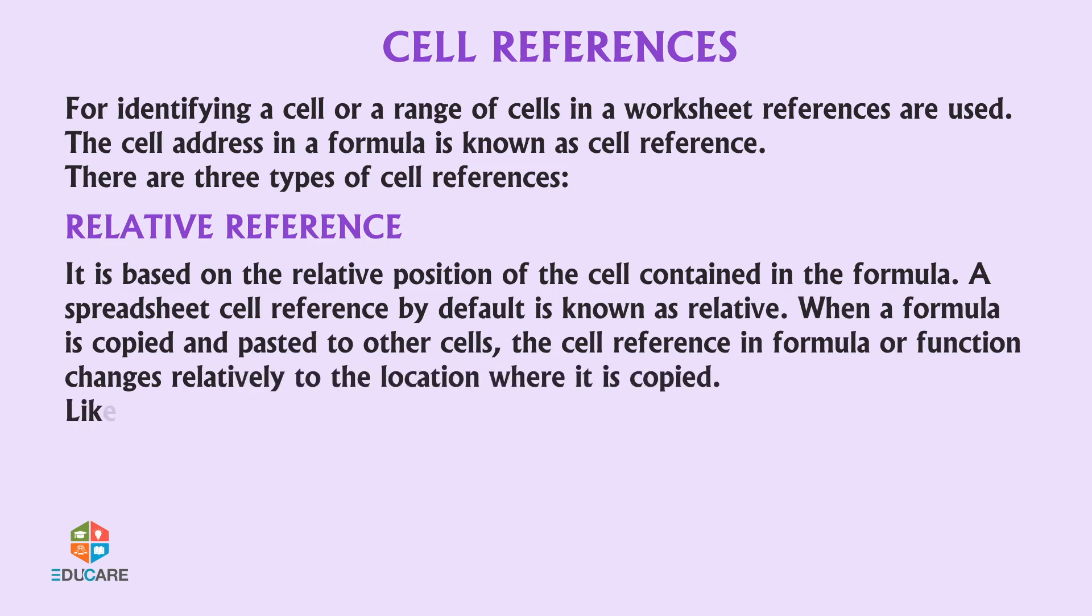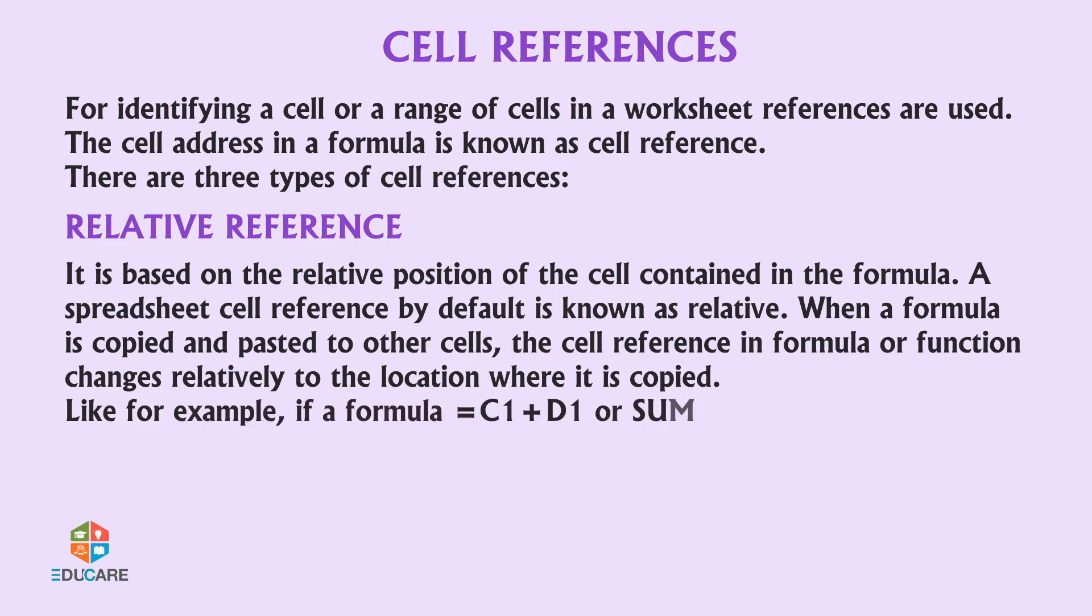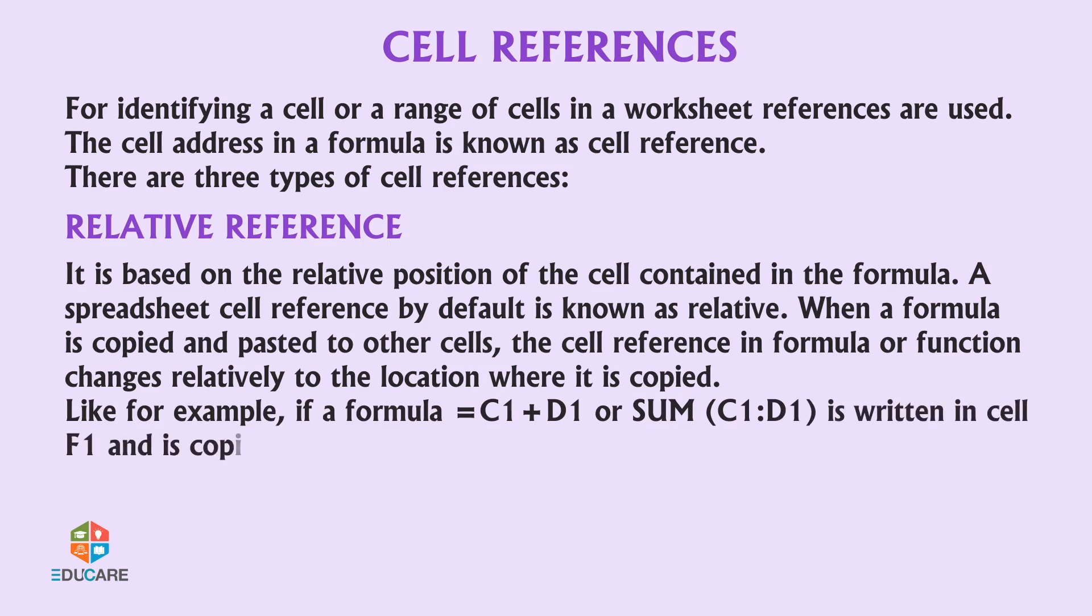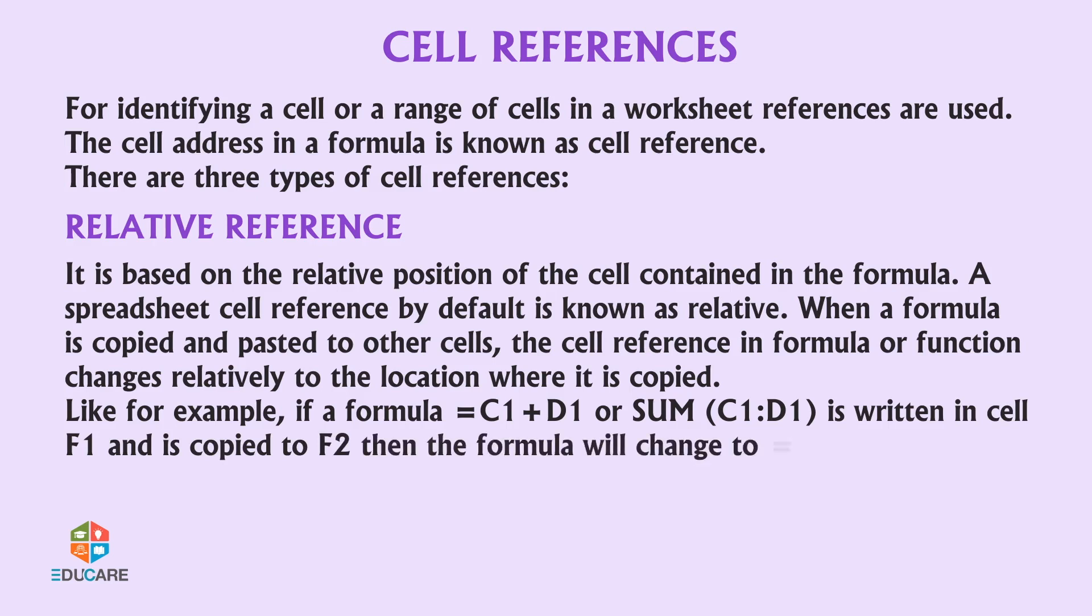For example, if a formula equals C1 plus D1 or sum bracket C1 to D1 is written in cell F1 and is copied to F2, then the formula will change to equals C2 plus D2 for cell F2.